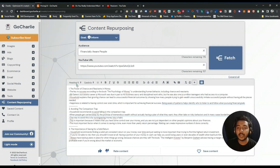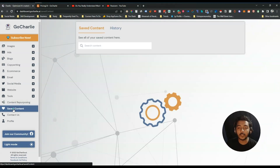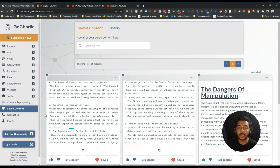Now to create the content you have to save this content first. You can edit this content from here — if there are any mistakes you can edit them — and then you can save it. Just click here 'Save Content.' See, it will be saved. Now from here you have to go to the saved content.